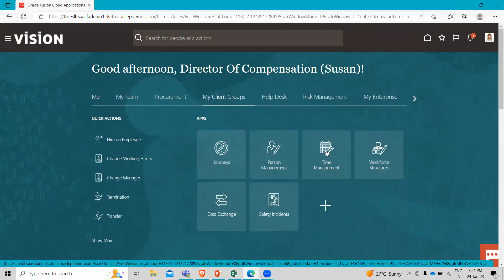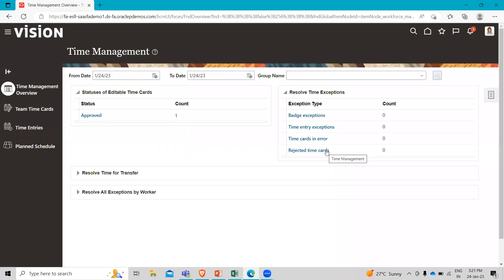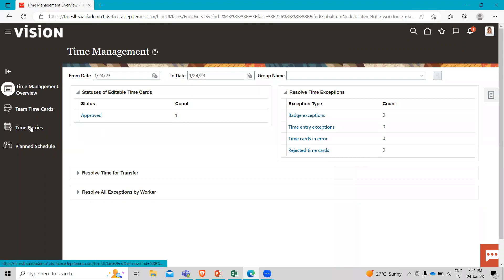We will head into the time management work area by choosing the My Client Group, and then we have the Time Management. From here, let's take a look at the time card on the left.